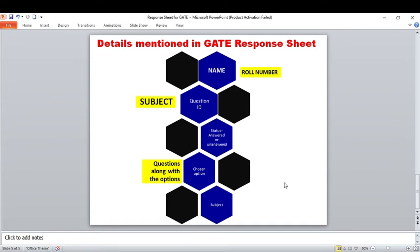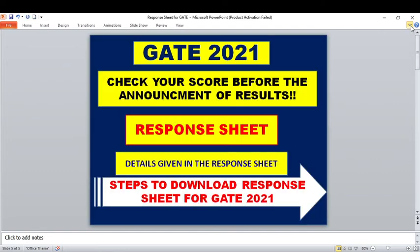Sometimes the response sheet will also tell you the predicted marks — for example, if you are writing an exam for 100 marks and you scored 60, then 60 will be mentioned. However, I'm not fully aware whether GATE is also releasing this kind of information. For those students who don't know what a response sheet is, it is essentially the entire computer-based test screen that you faced during the exam displayed in front of you. The main reason for the response sheet is that before computer-based tests, there was a pen-and-paper method where they gave a carbon copy to you so you could compare your options. Since this is a computer-based test, they provide this response sheet.